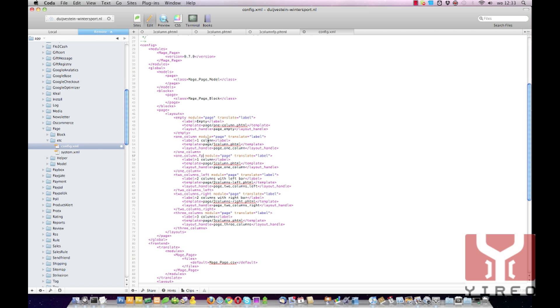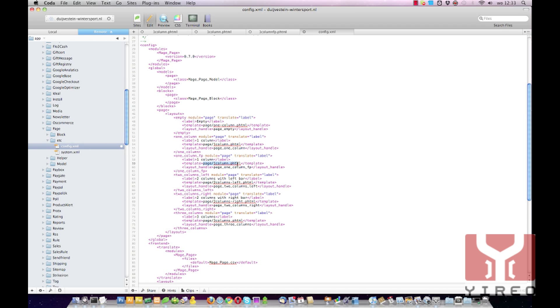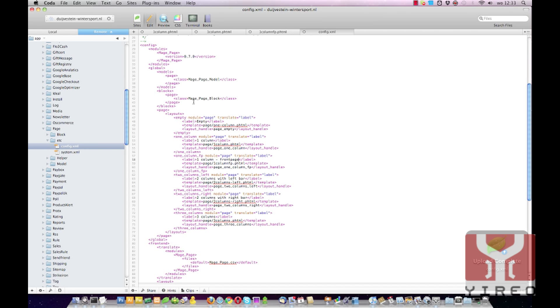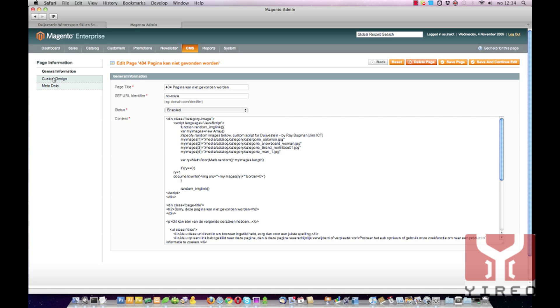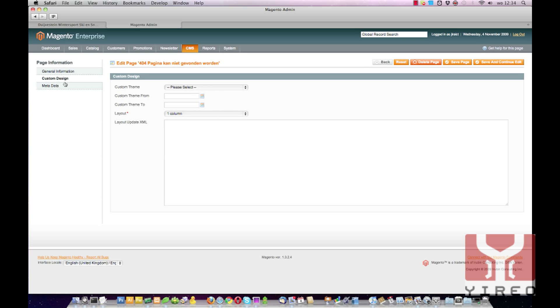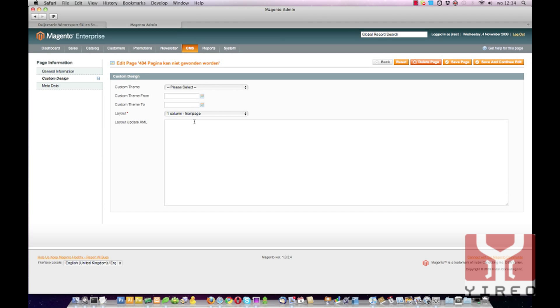Change the code from one column to one column frontpage. Over there where it can be found, frontpage, and over here a name in the dropdown list. Save. Go back to the backend of your Magento and refresh this page. And there we can see one column frontpage in the dropdown list of your layout. Select this and save it.